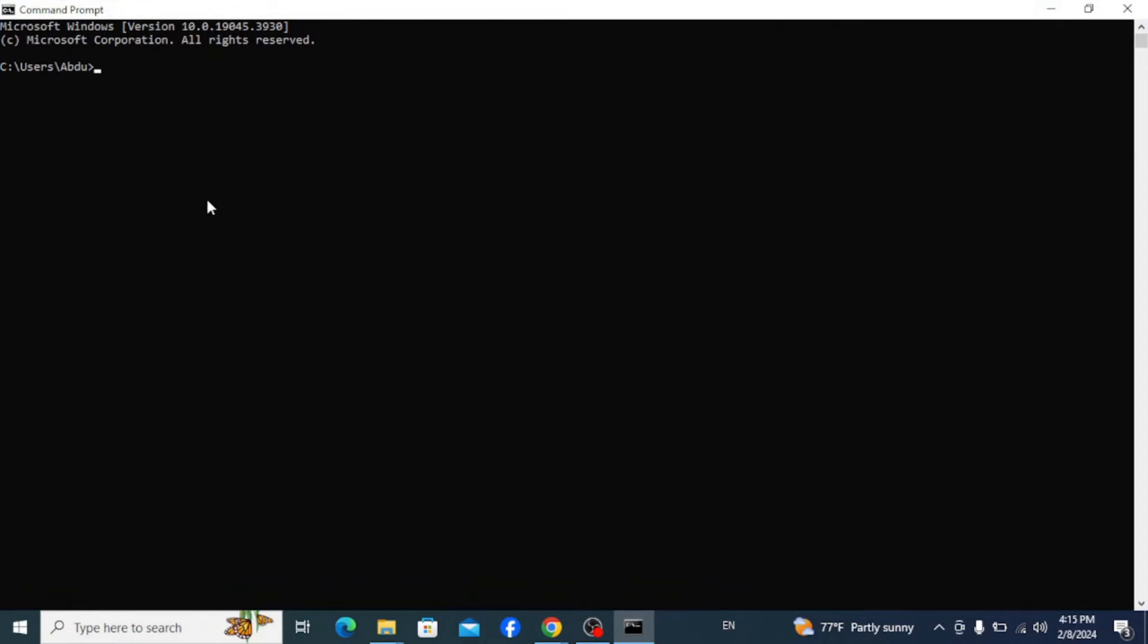Here type in 'python --version' and hit enter. You can see that the latest version of Python is correctly installed in our system. Now let's open Python and interact with some programs.